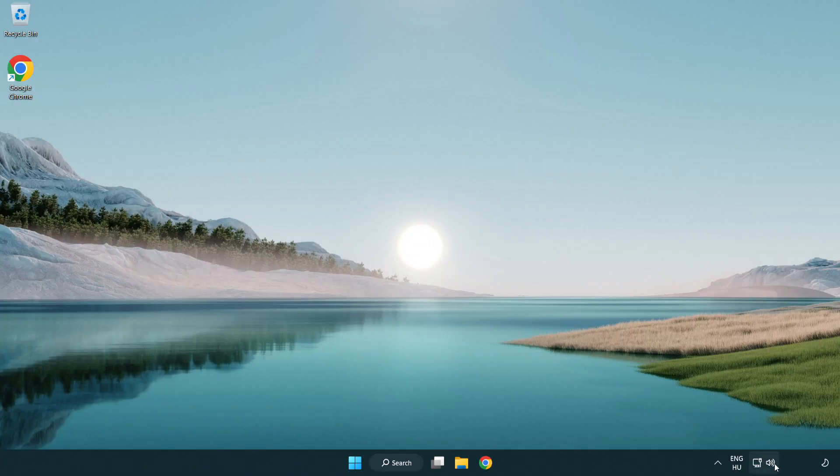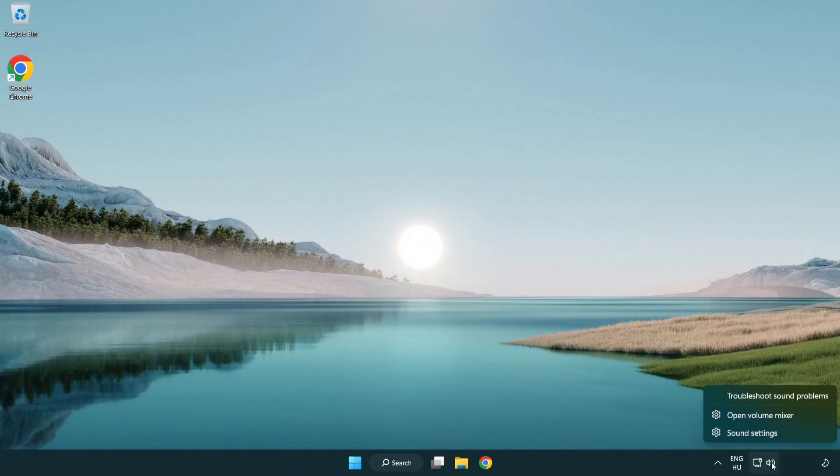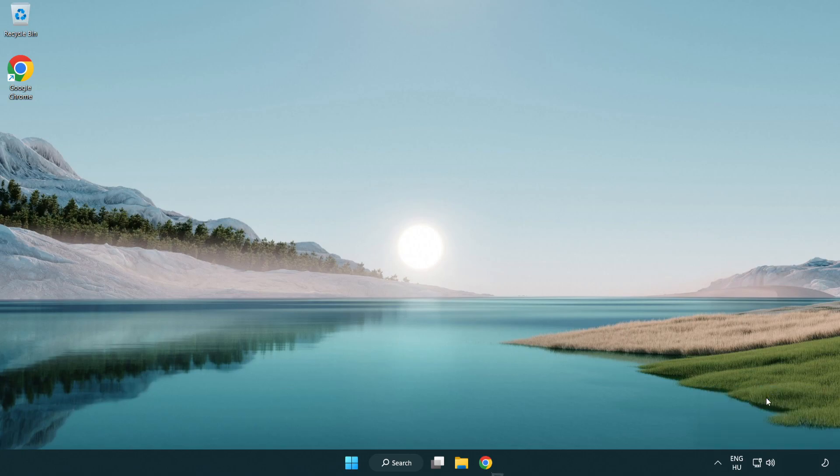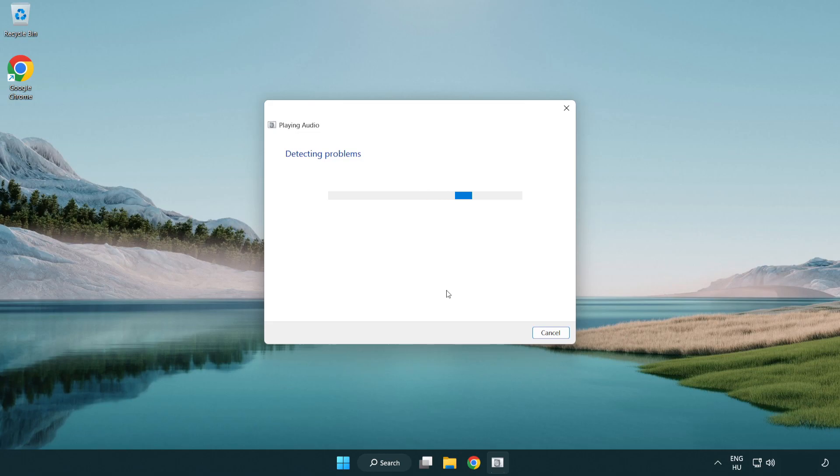Right click sound and click troubleshoot sound problems. Complete troubleshooter. Problem solved.